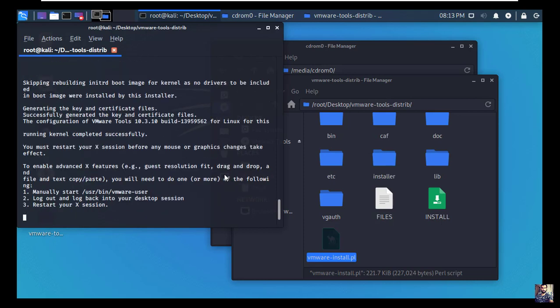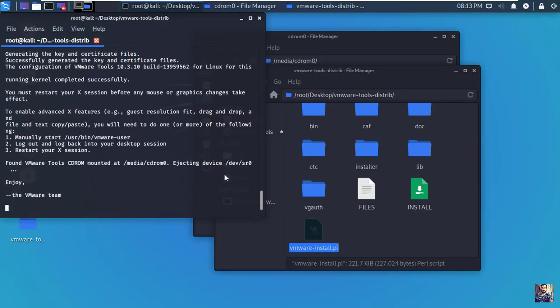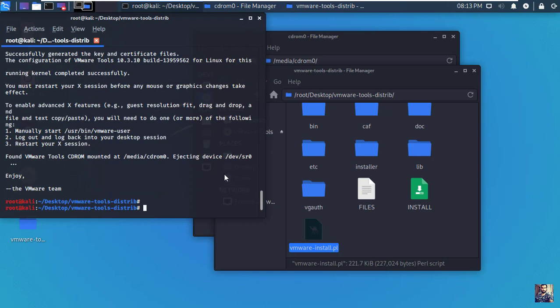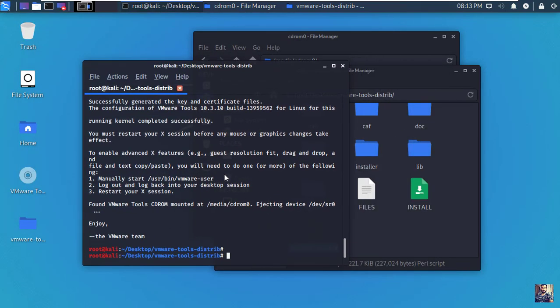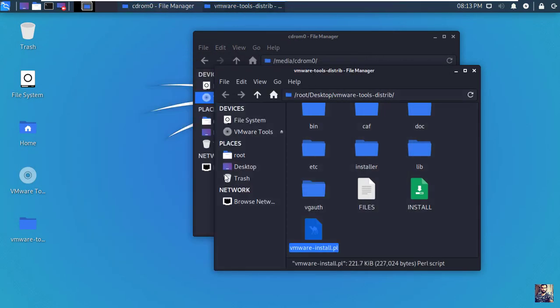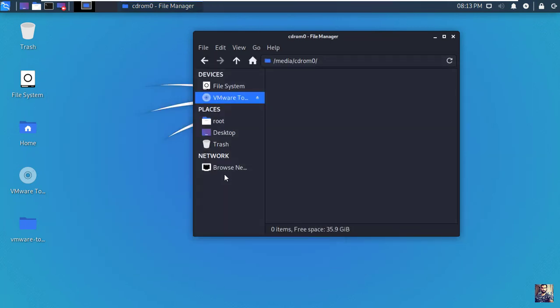Now VMware tools are installed successfully and Kali Linux system is ready to use. Don't forget to like, share, and subscribe to keep me up doing more new videos about hacking and Linux.